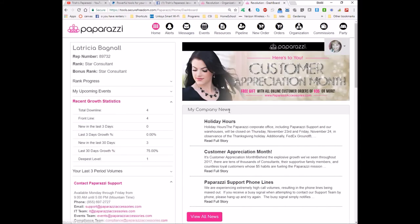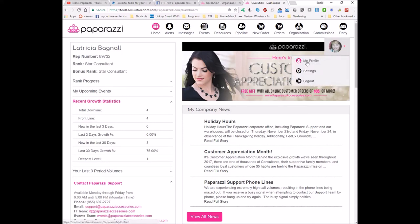From there you want to find your image icon. You're going to hover over that so the drop down menu will appear and you want to select the My Profile link and click on that.